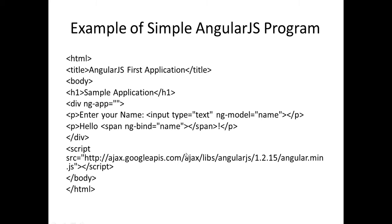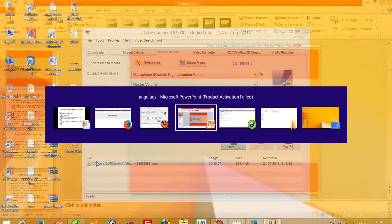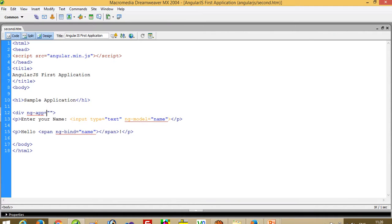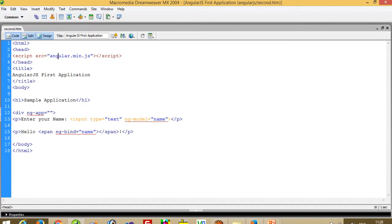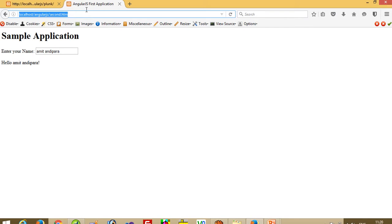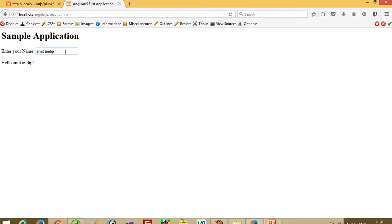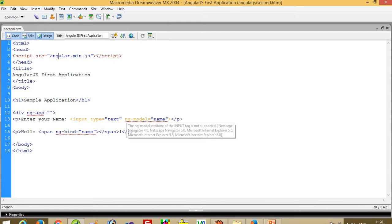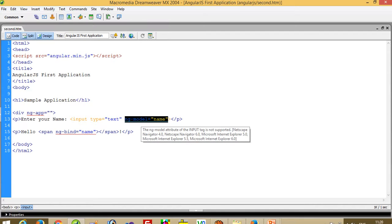When you write something here, you can see the output over here. You need only one library to run this program. I will show you this program — here we write ng-model equal to name, and here we write span ng-bind equal to name, and we bind this library. I run this program and you can see — if I write 'Amit and Deepa', then you can see 'Hello Amit and Deepa' because this control is bound with AngularJS.